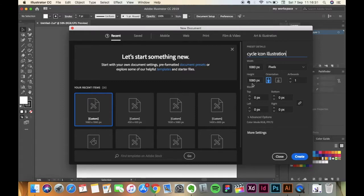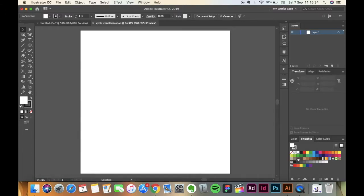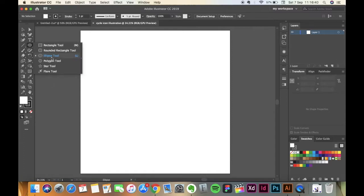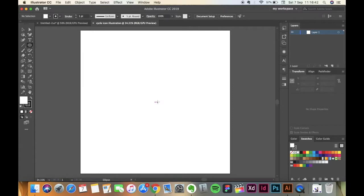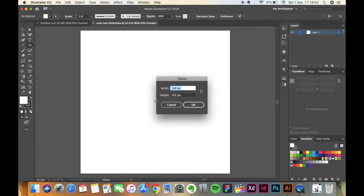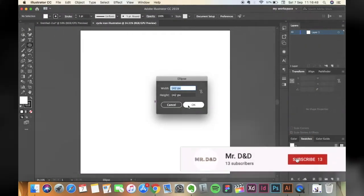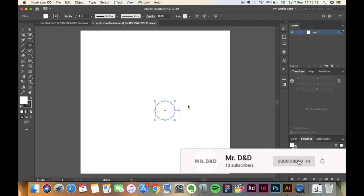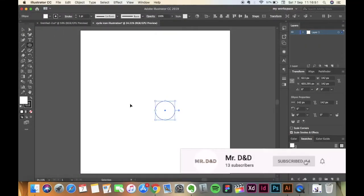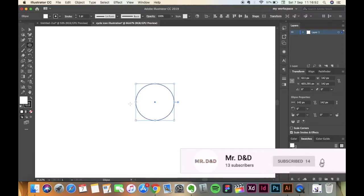Go to the Circle Tool, the shortcut is L if you don't know. Press on the screen and make a circle of 142 by 142 pixels. Press OK. I'm going to zoom in here. Give it a stroke of 7 pixels.